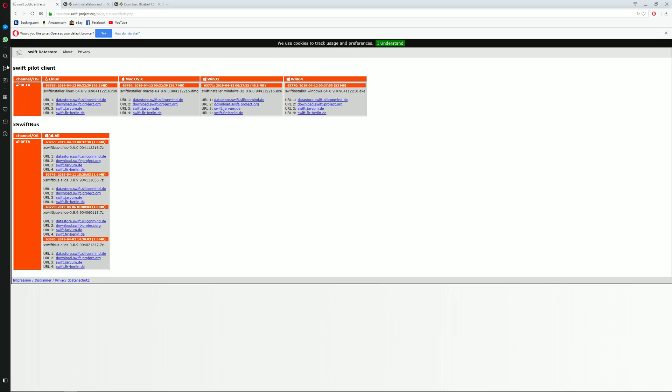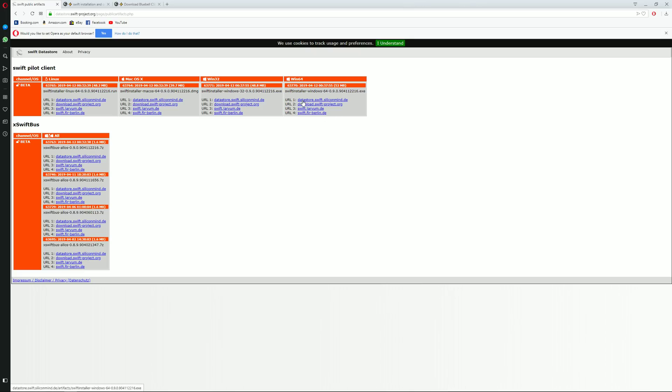Once you get to this page you will need to download two things: the actual Swift client and the plugin to which Swift client will connect to. This is for X-Plane now. What you do is you go and find the corresponding OS version of your computer. In this case I'm using Windows 10 which is 64 bit. I intend to download this executable file over here.